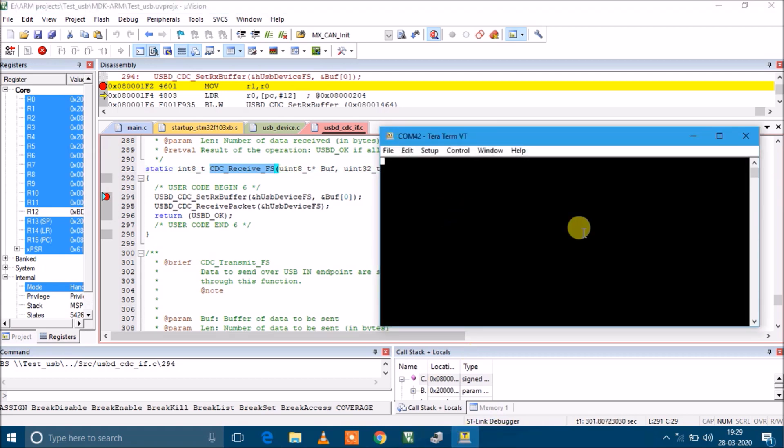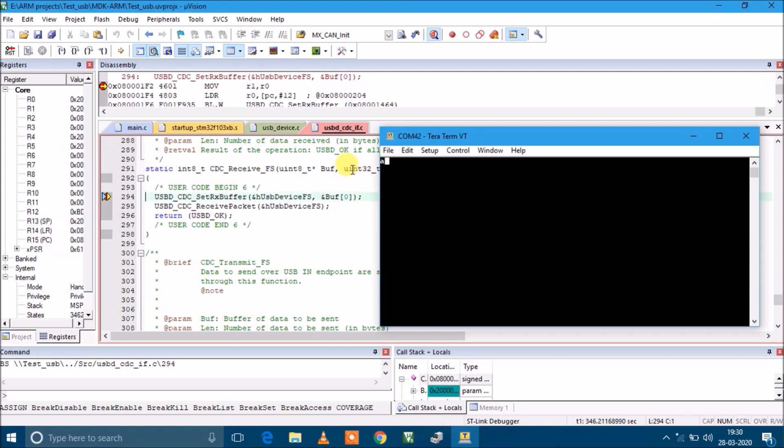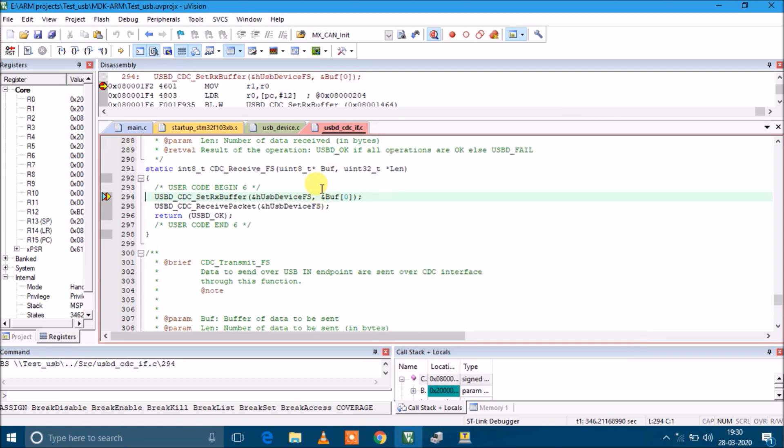anything in the serial port, it will be reflected here. I'm typing 'a'. Yeah, it is coming here. The value in the buffer is 0x61 which is the hex value of 'a'.